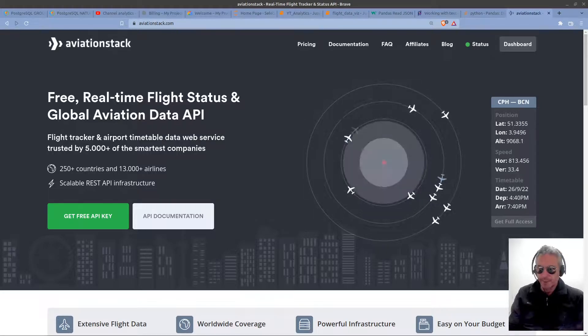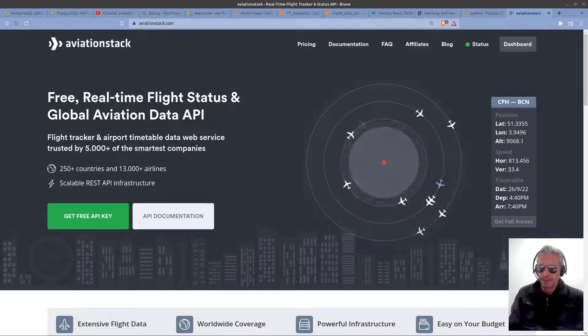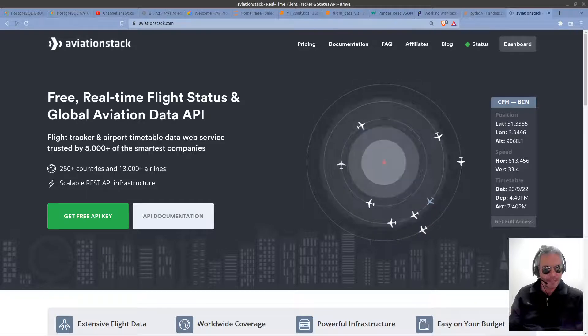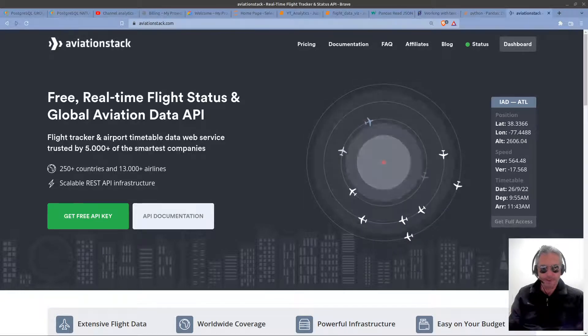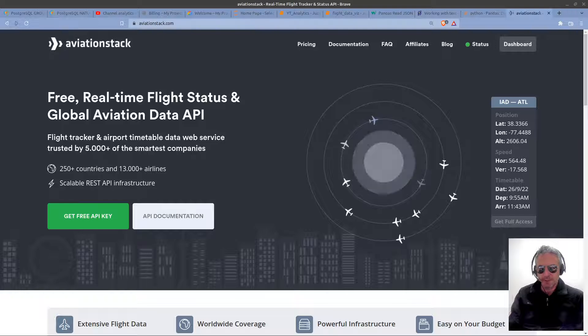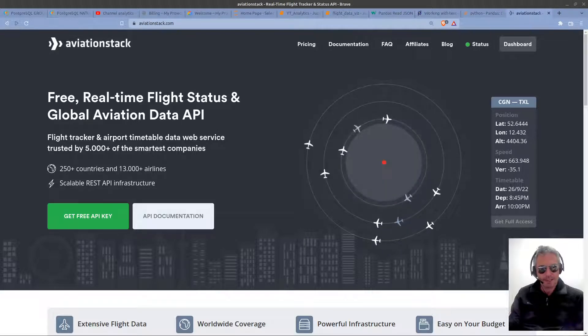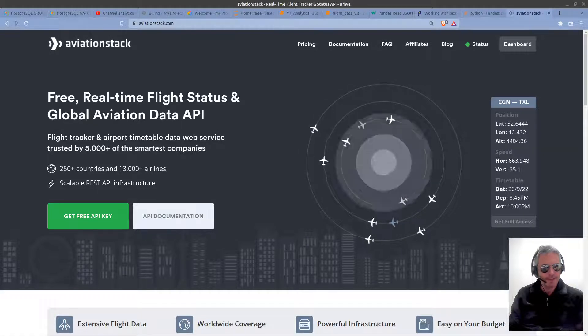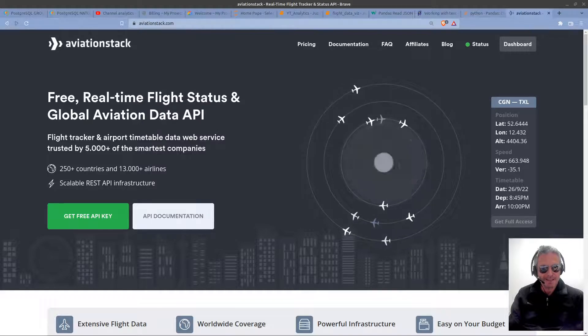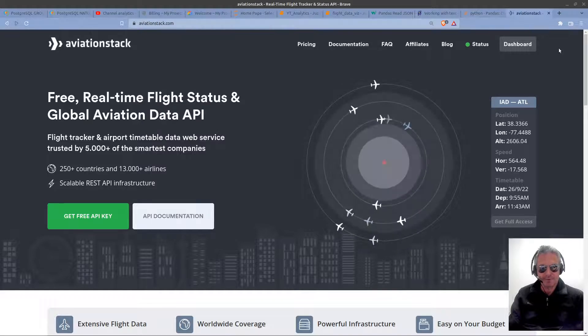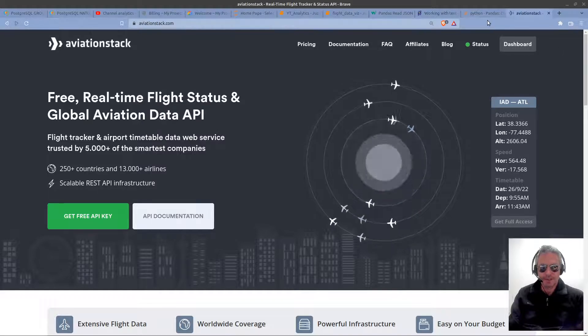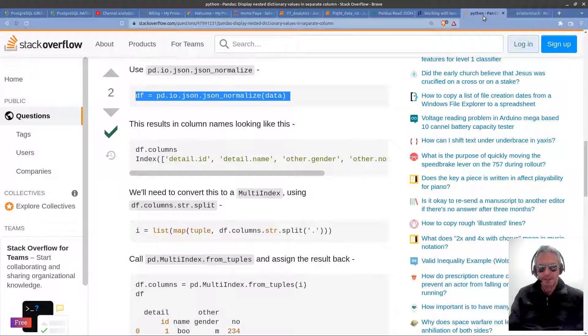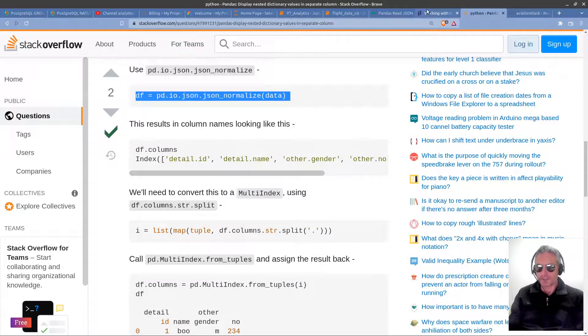Hello everyone, in this video we're going to look at visualizing flight status data that we get from an API using Python. We're going to be using Python in Jupyter Notebook, we're going to be using pandas, and I'm going to show you how to normalize nested dictionaries using a normalize function.